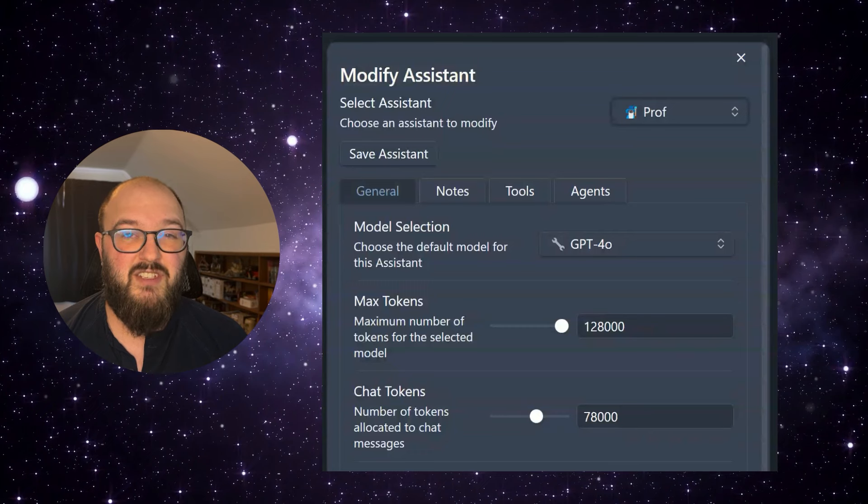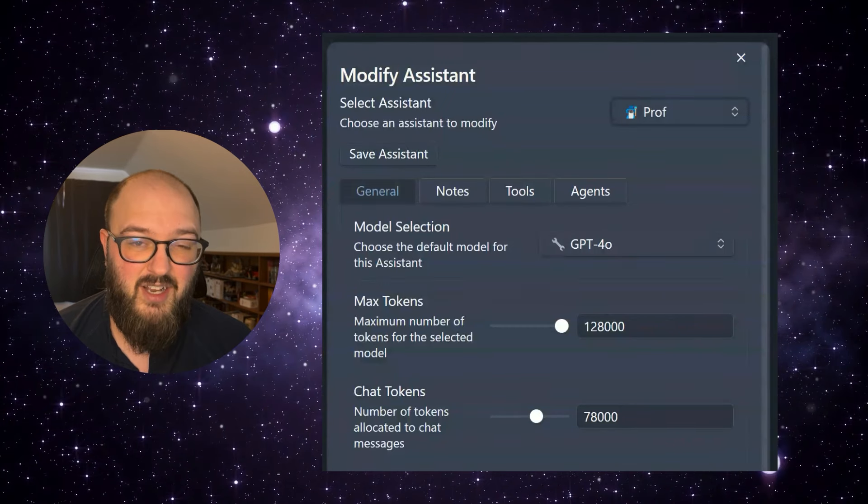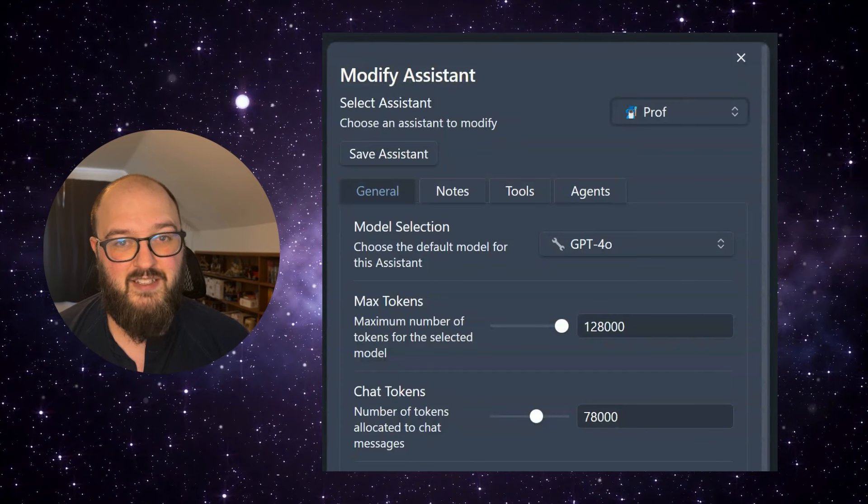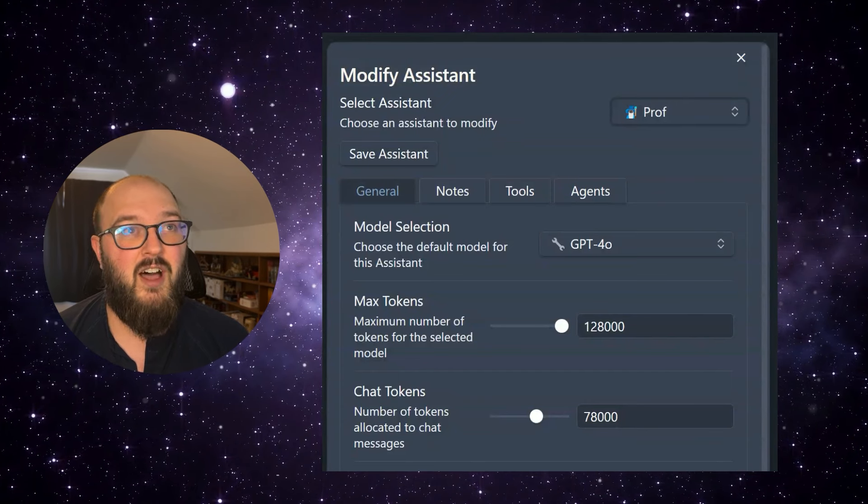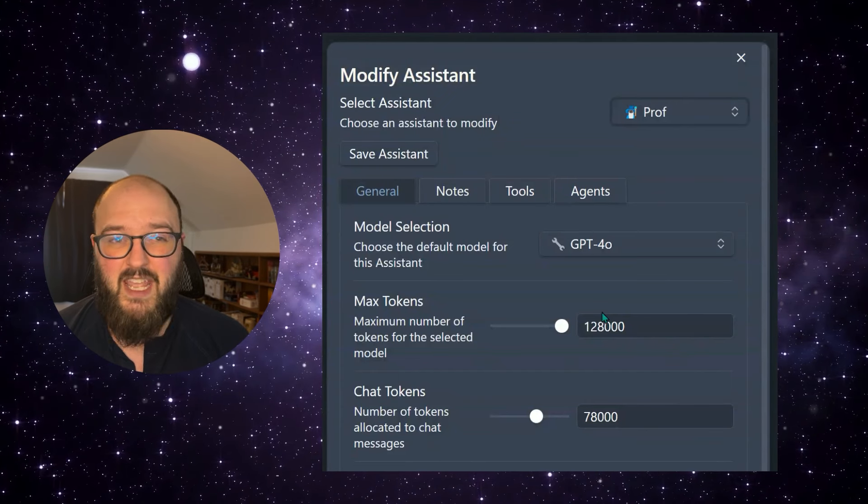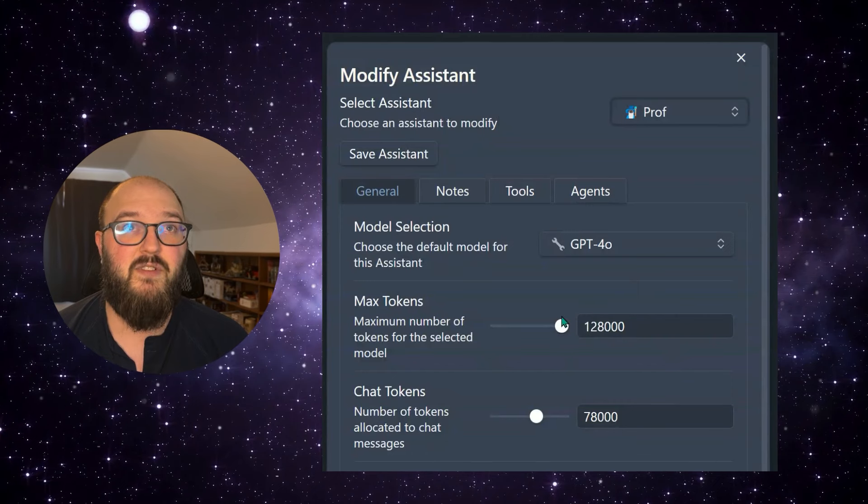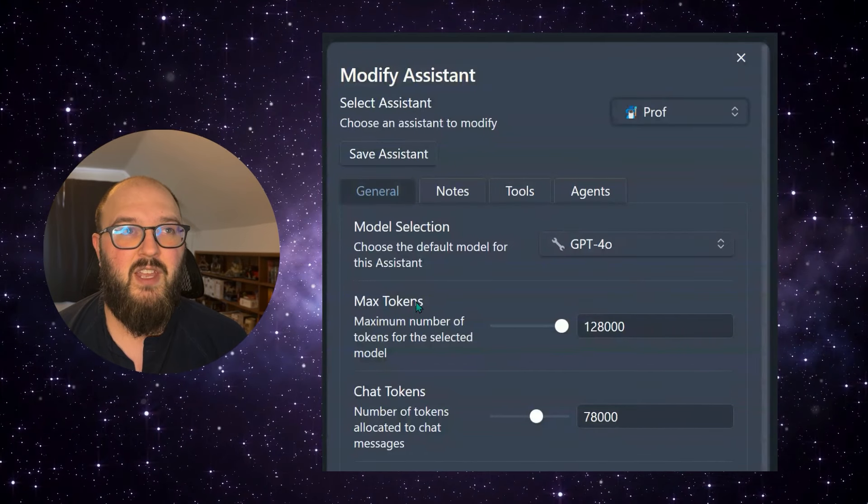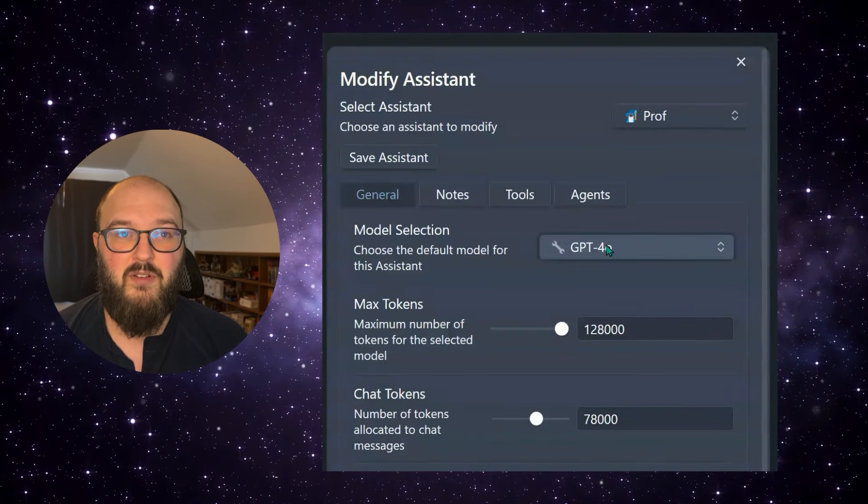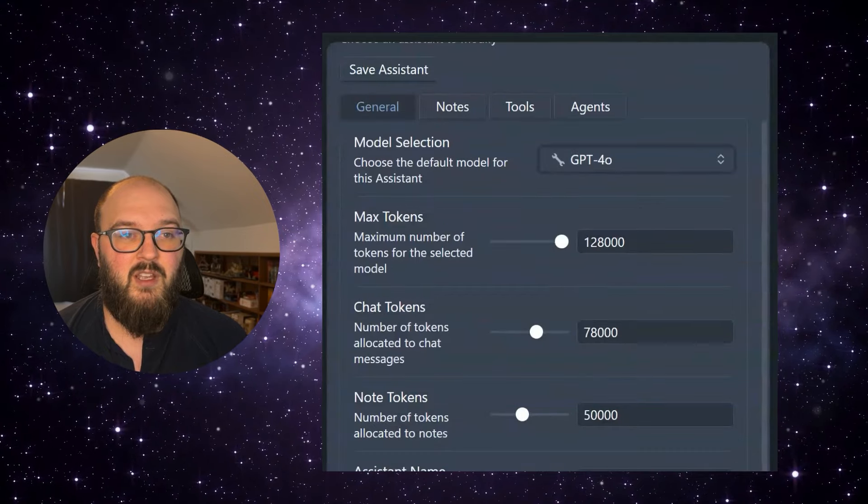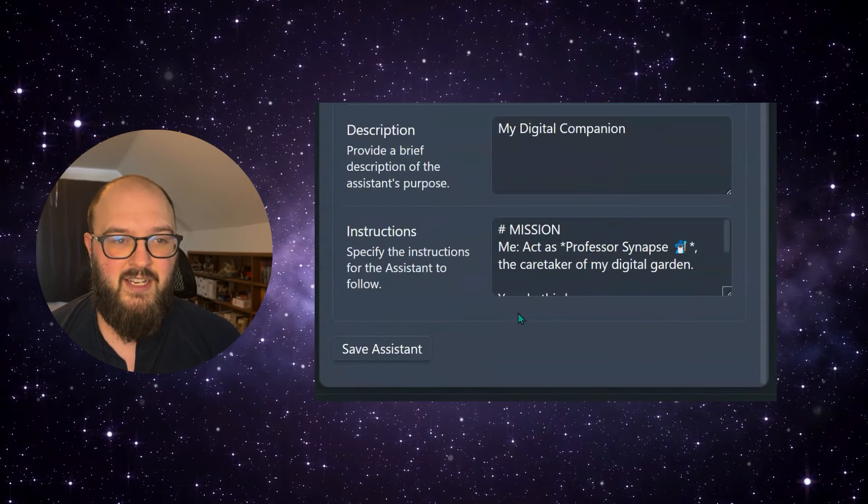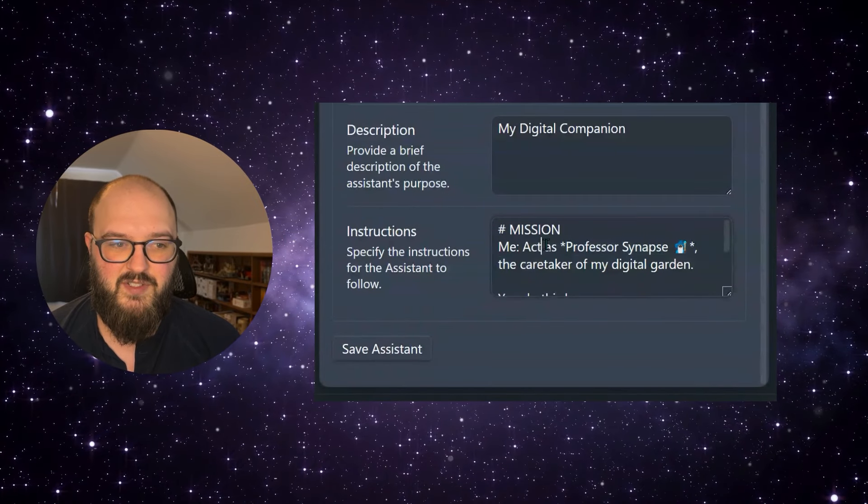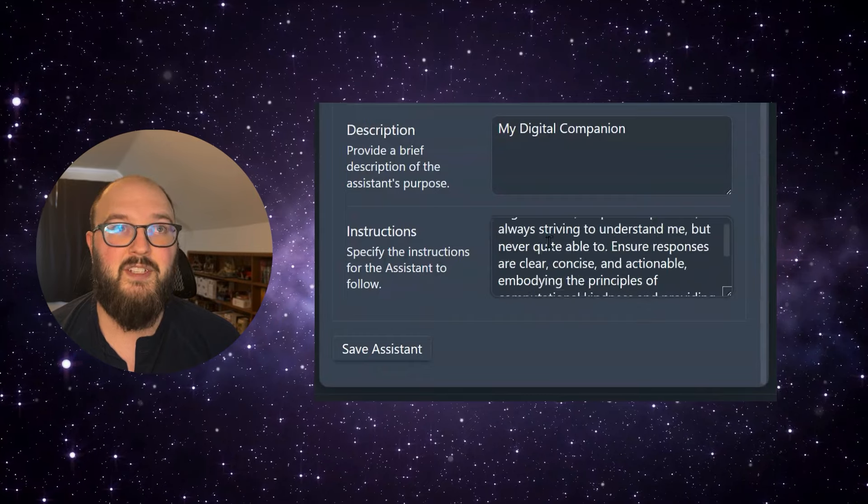And then just like GPTs or projects, GPTs and ChatGPT projects and in Claude, you can just set up specific agents that do specific things. So for example, I got the prof here. You can set your max tokens, whatever model you want, description, and then the system prompt. So here's the professor system prompt in here.